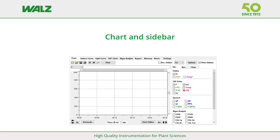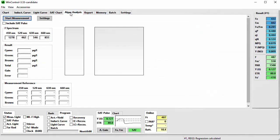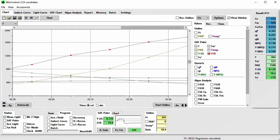Now I come to the center of WinControl 3 — the various tabs and their sidebars. The tabs chart, induction curve, light curve, sat chart, report, memory, batch, and settings are about the same as with other WinControl 3 operated instruments. The algae analysis is a WaterPump 2 specific tab. I start with the chart tab.